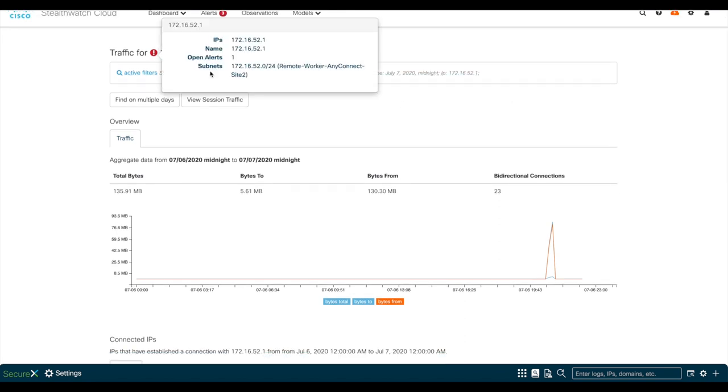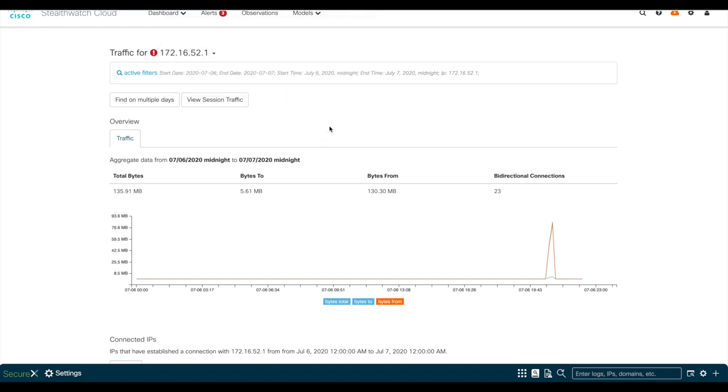From here, you can see that this subnet was defined as part of the remote workers in Site 2. We also see that this host has transferred around 136 megs of data in total.